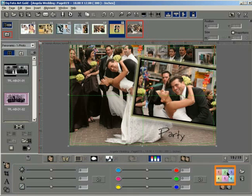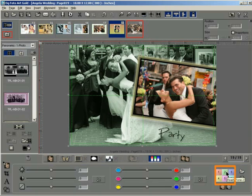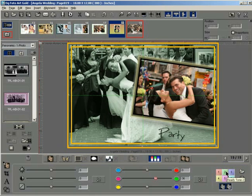Now, click on any of the Ready Tone buttons. Instantly, the selected tone gets applied on the Photo Background.